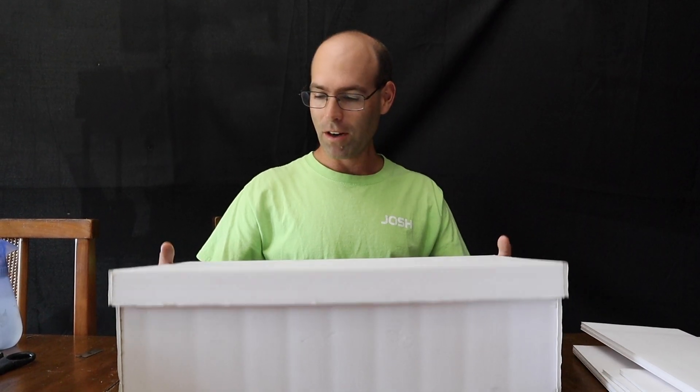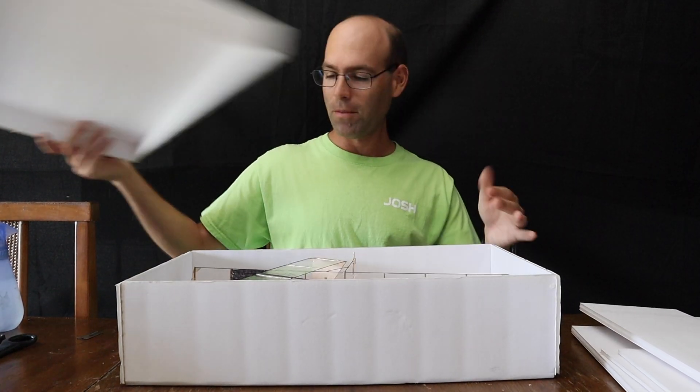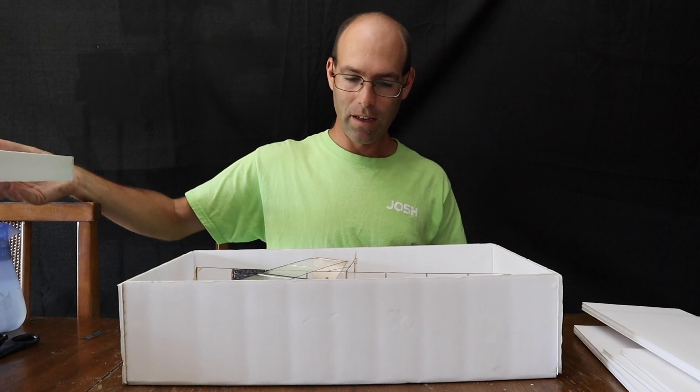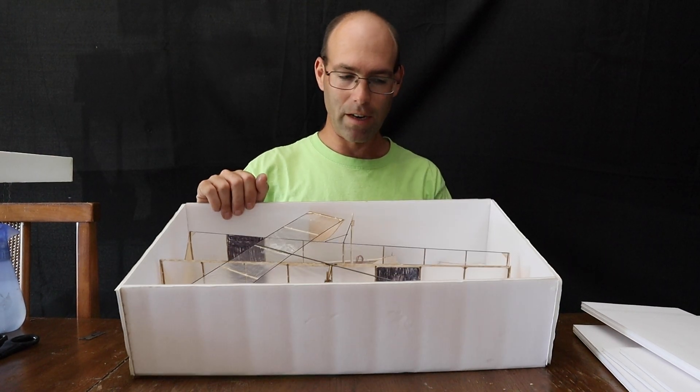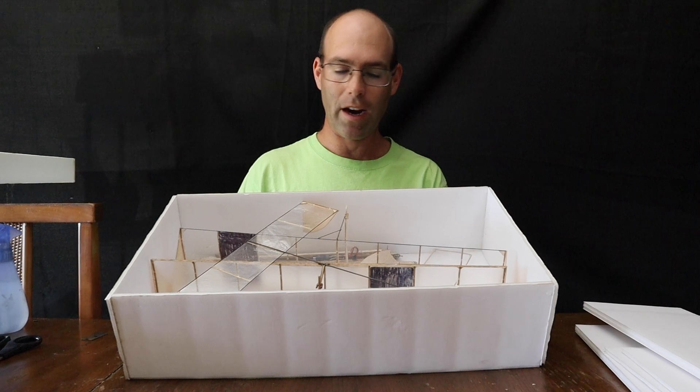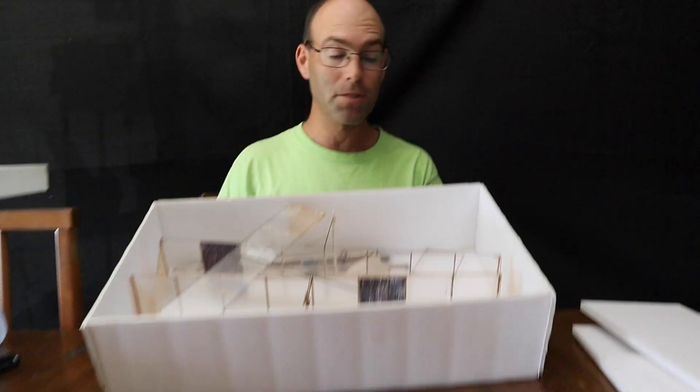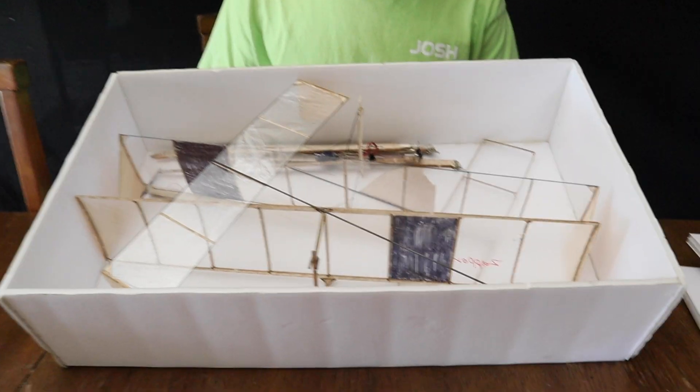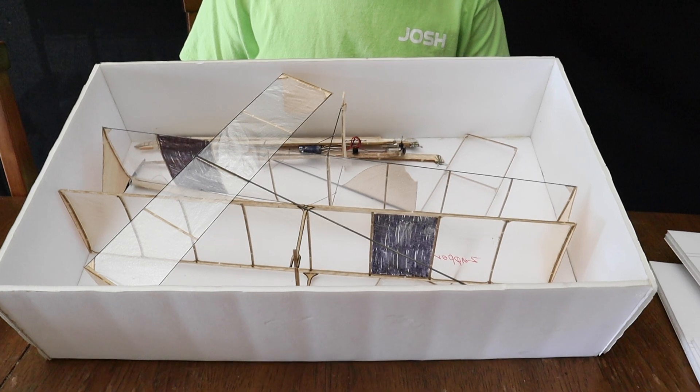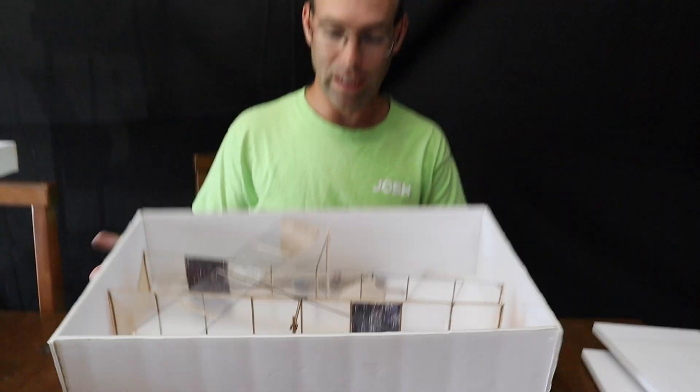So the way it works is it is simply a foam board box that is the right size to store your airplanes. Right now I have two in here. I have gotten up to four in this box. It takes a little bit of work to get four in there, but three is easy.